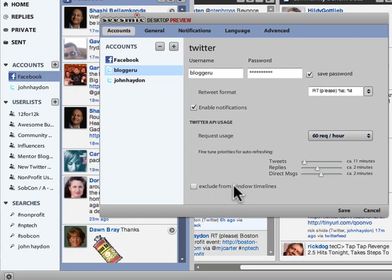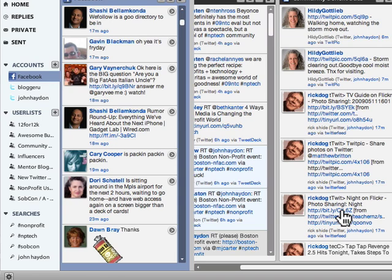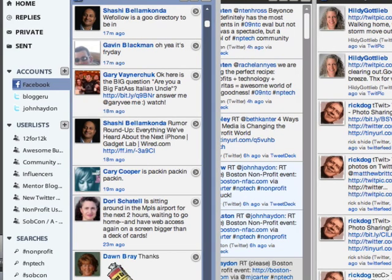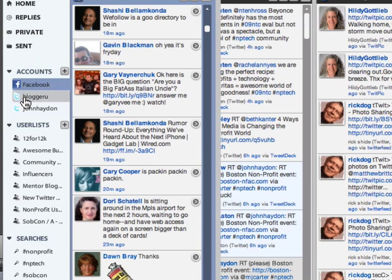Save it. You'll notice that the new account actually shows up under Accounts. That's how to add your account.